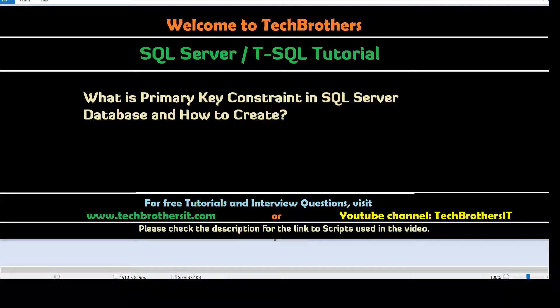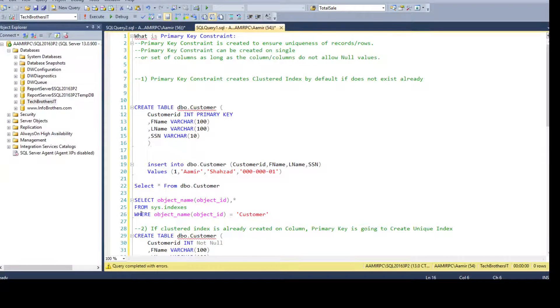Welcome to Tech Brothers with Amir. In this video we are going to learn what is a primary key constraint and how to create one. Let's go ahead and open SSMS and take a look.